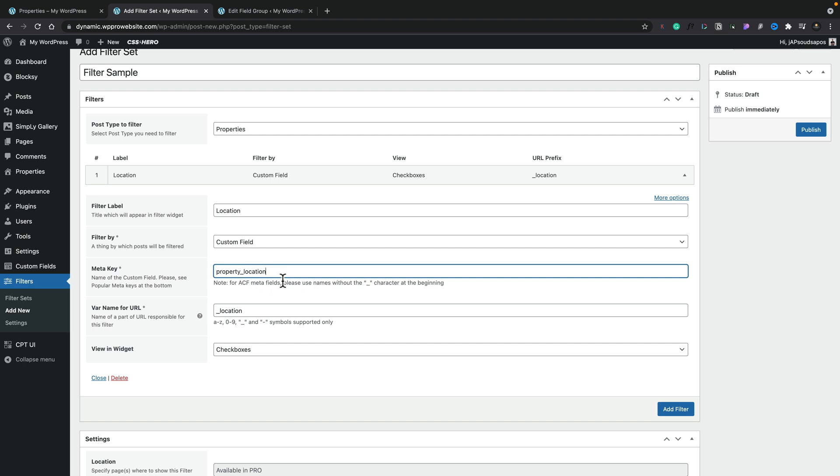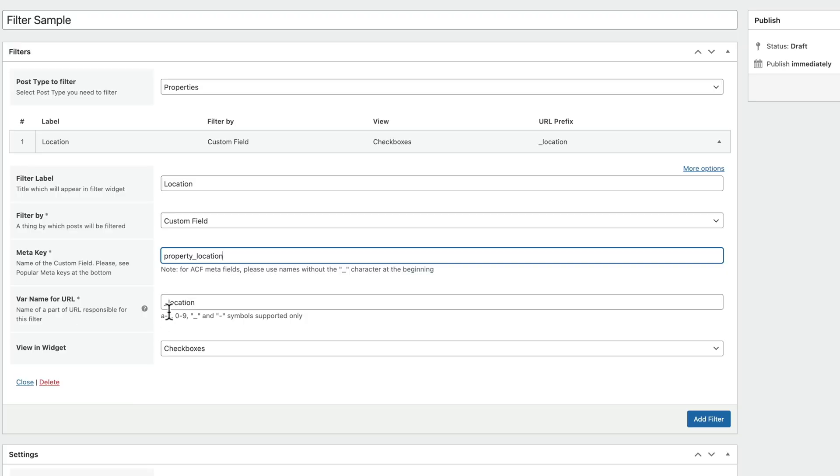You can see that automatically pulls in the variable name if you've created this and associated with any of these custom posts or any of these meta fields previously. So you can see location has been pulled in. However, if you haven't, don't worry, you can just fill this out with whatever you want. Make sure it's unique. Make sure you don't use spaces. As you can see, it tells you it supports A through to Z, zero to nine, the underscore and the minus sign or the period of the dash sign. So make sure you fit into those restrictions.